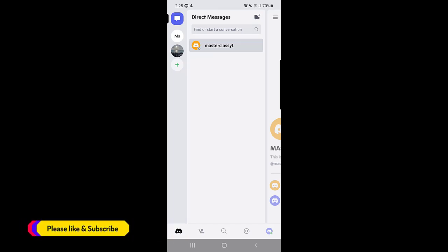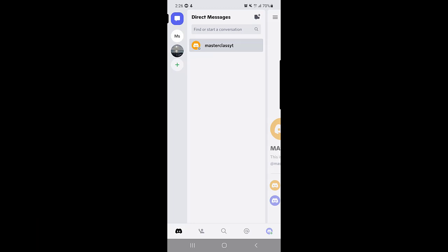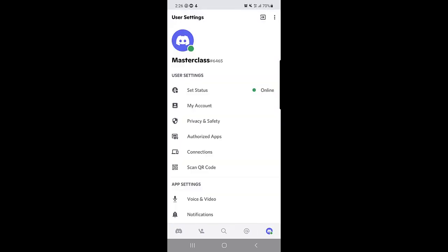First of all you need to open your Discord application and make sure that you're signed in to your account. Once you open your Discord application you need to tap on your profile.